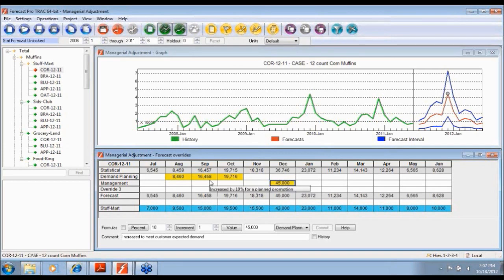This is a simple example of a process where we're going in and making managerial adjustments to a statistically-based forecast. In this case it's more general than just management, because different teams bring different things to the table. The Demand Planning team may know about supply constraints. Management may know some strategic stuff. The customer's input is always good to listen to. We're bringing different pieces of both quantitative and qualitative information to bear in establishing the final forecast.